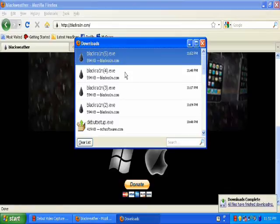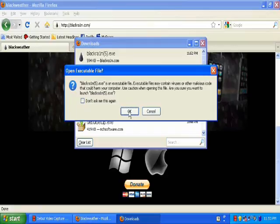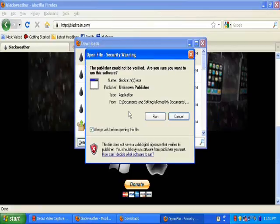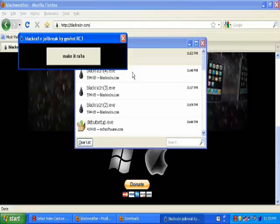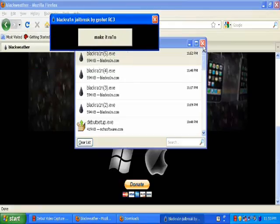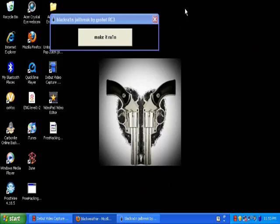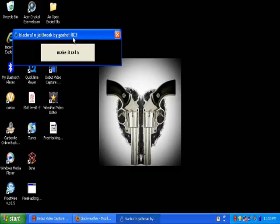I'm going to save the file. Then in your downloads, double-click on BlackRain. Click OK because this is not a virus, and then click Run. You'll come up with this screen — this is basically the main jailbreak interface. When you click 'Make It Rain,' it just jailbreaks it for you. You do absolutely nothing.